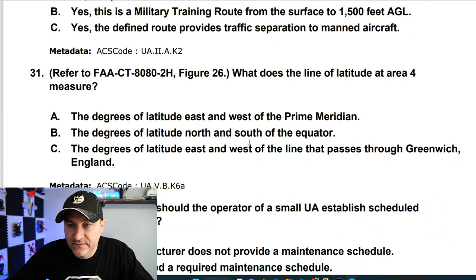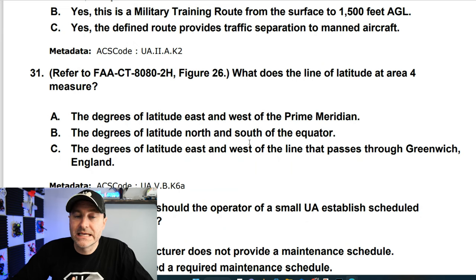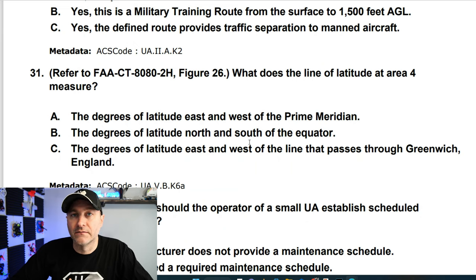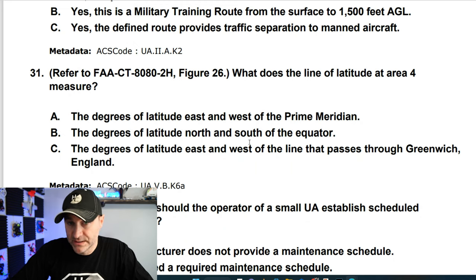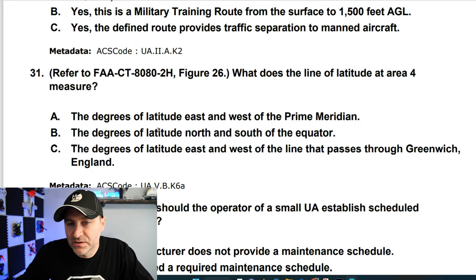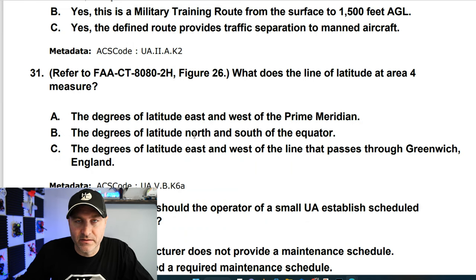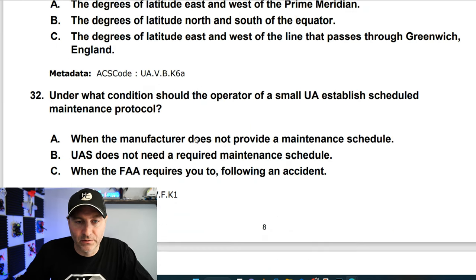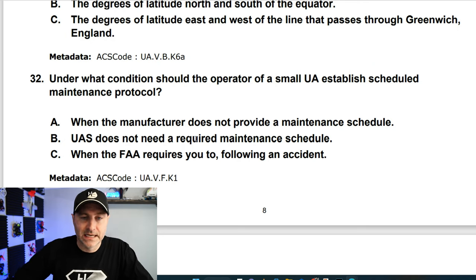What does the line of latitude at area 4 measure? A line of latitude measures degrees of latitude north and south of the equator. You can also reason through it: if two answer choices say the same thing, both can't be correct, which helps eliminate options.